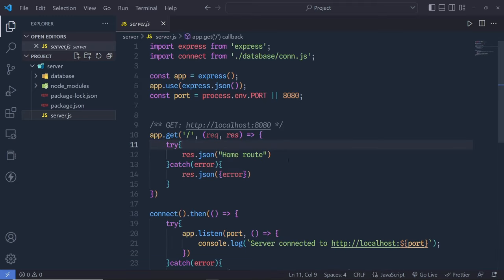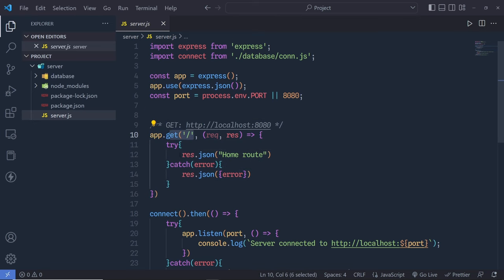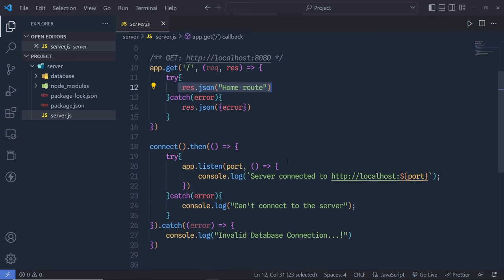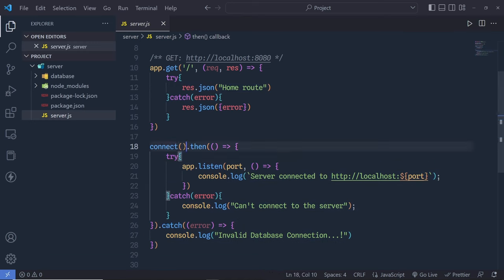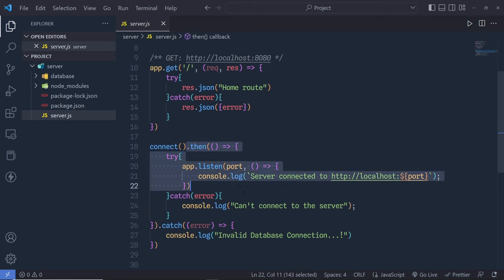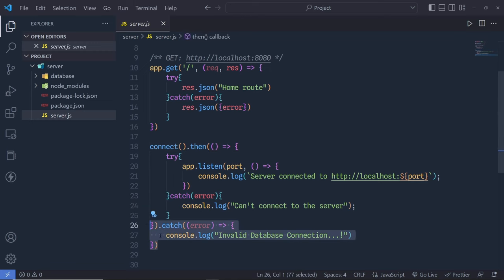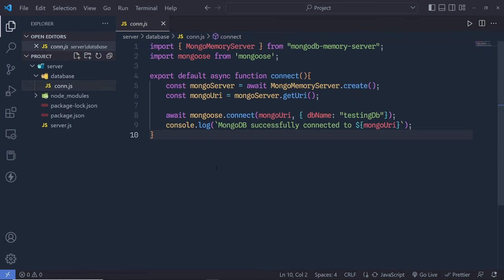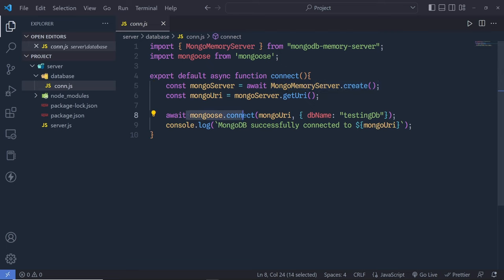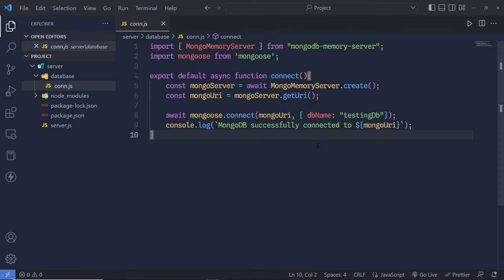Back in server.js, we have a simple Express application — we created the app, a simple GET request on the root route that returns a response, and a connect method to connect with the database. When we have a valid connection to the database, only then do we start the server; otherwise we return an error message. Inside the database folder we have connection.js using the in-memory MongoDB database to create a connection via mongoose.connect.